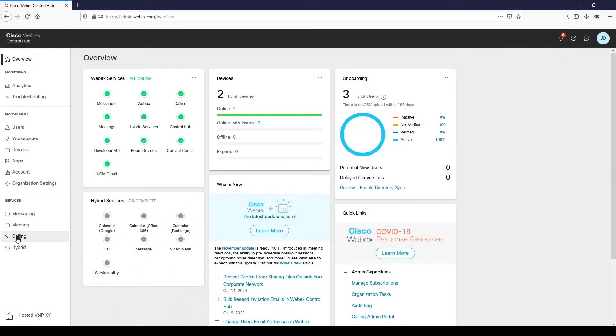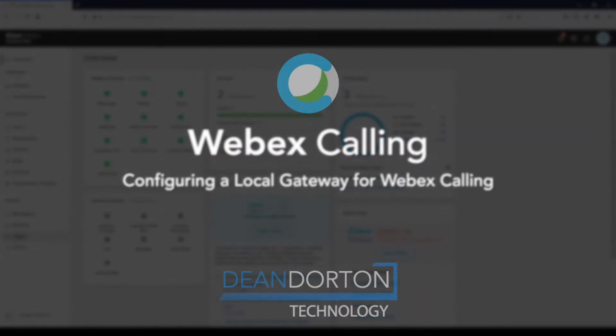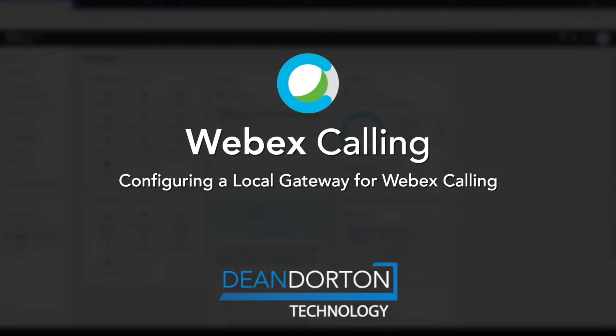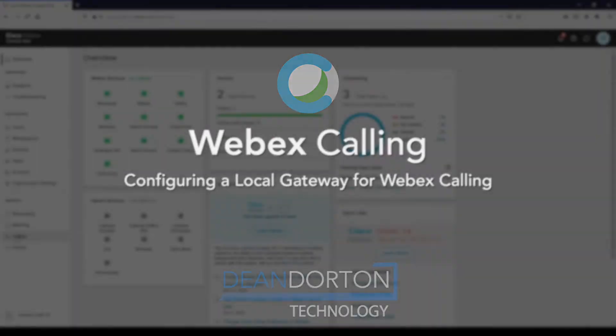In this video we will be walking through the configuration of a local gateway to register to the WebEx Calling cloud for local PSTN termination, in our case a SIP trunk.